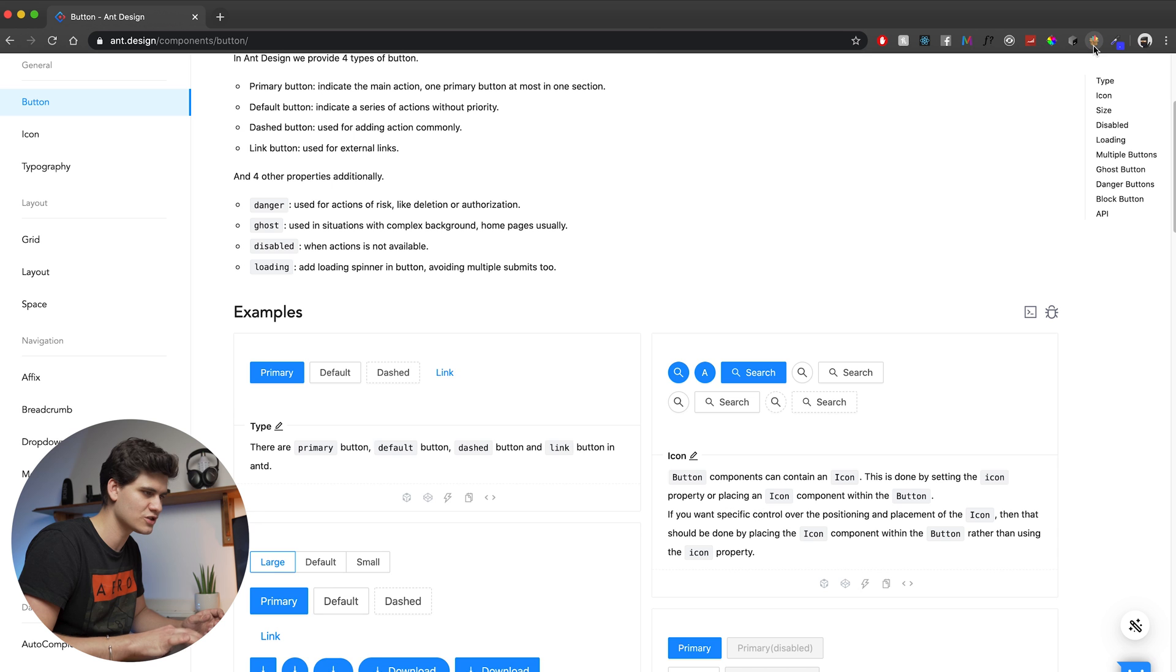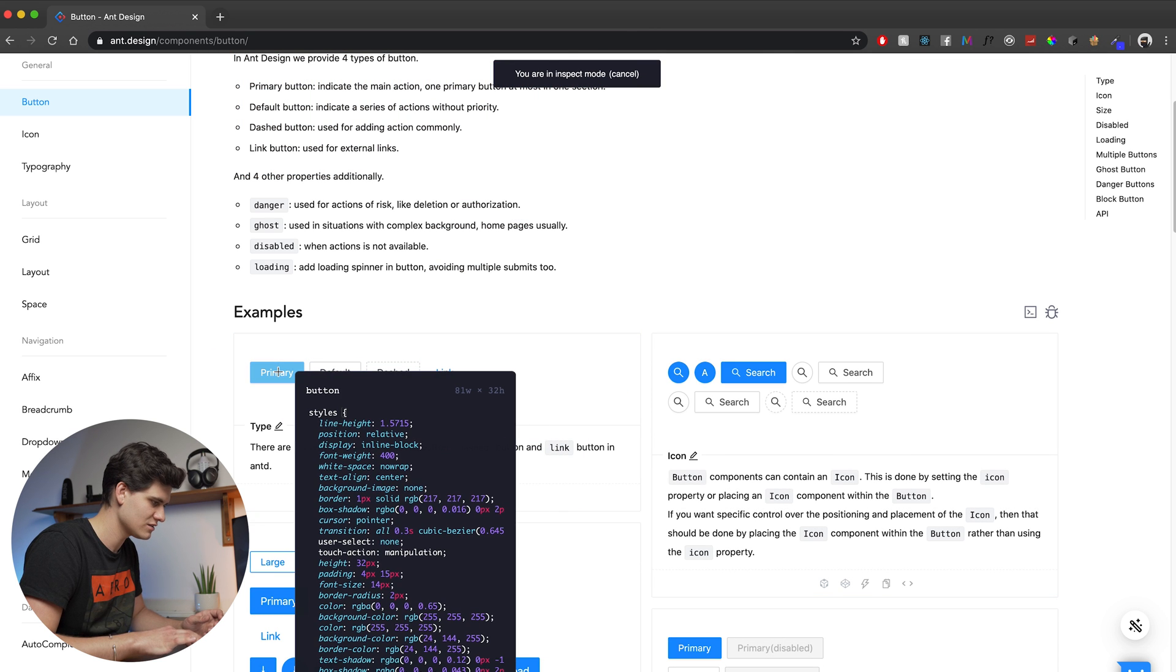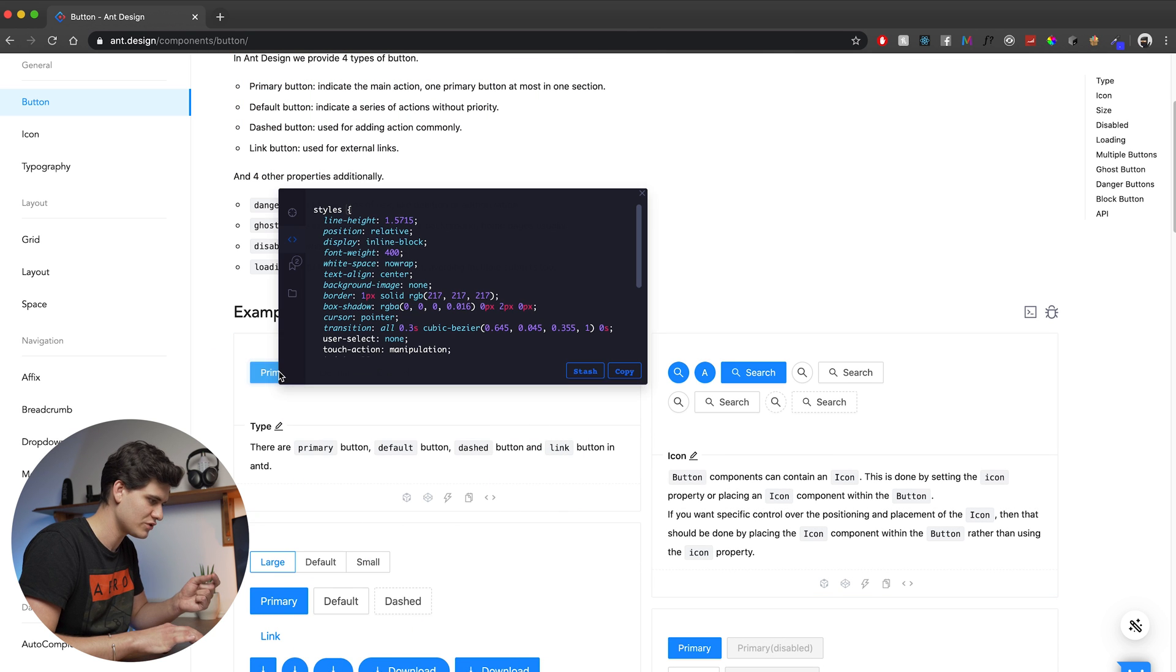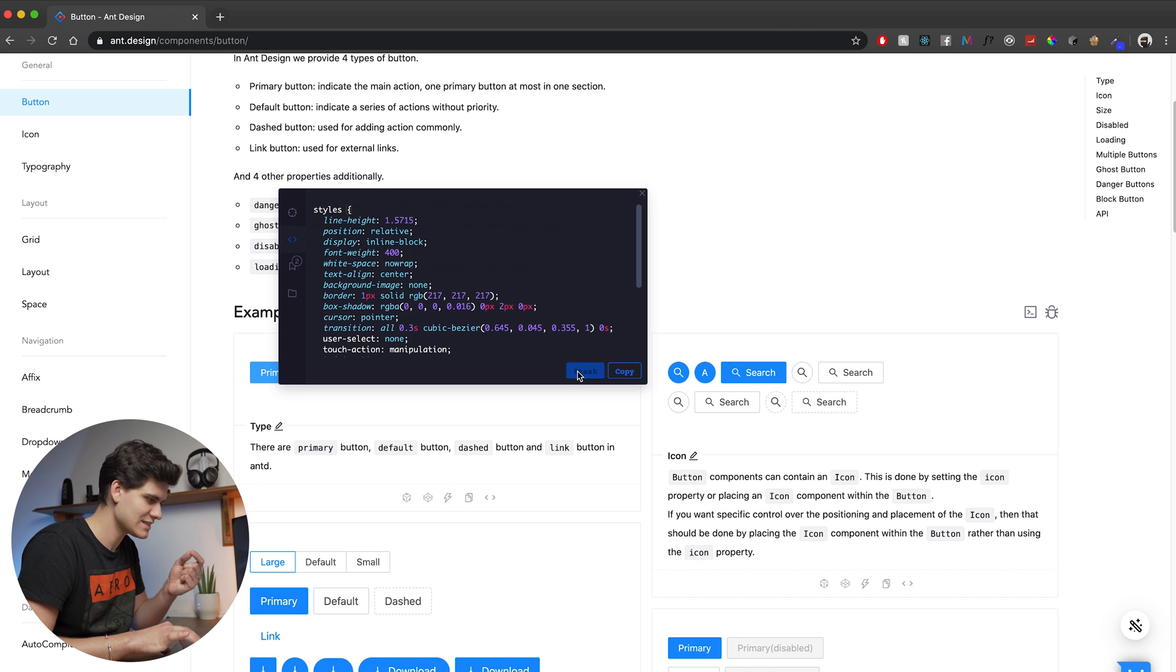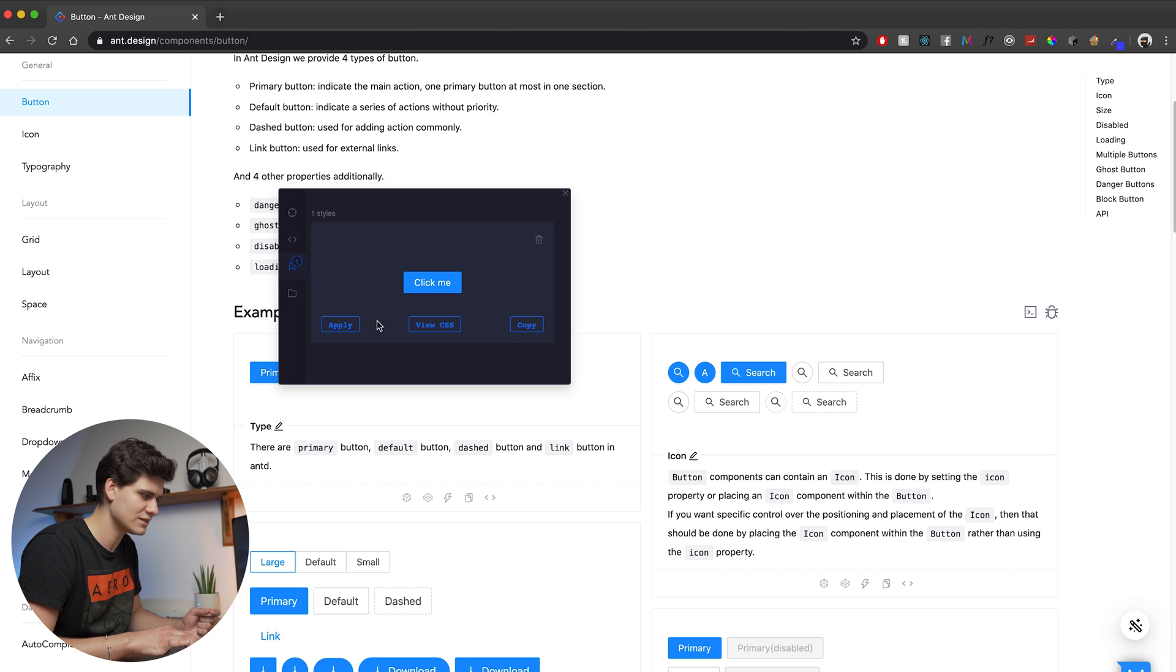Well, what StyleStash allows you to do is just inspect a specific button. So let's say this primary button and I can stash this button and then I can redirect to my styles and I can see I've got this button here and it has an apply.